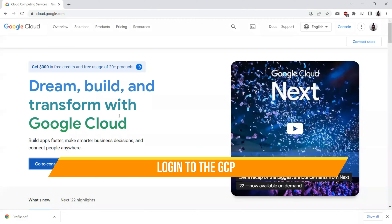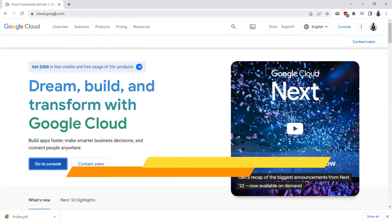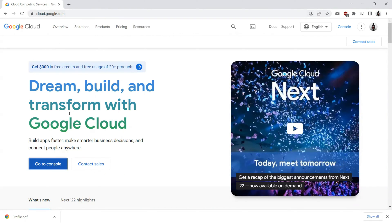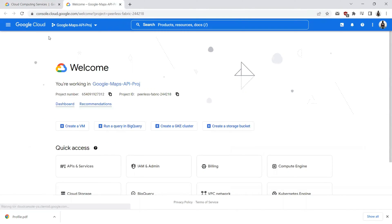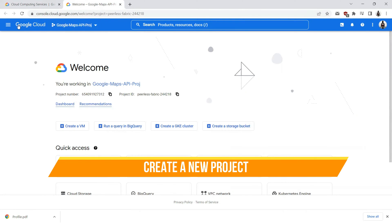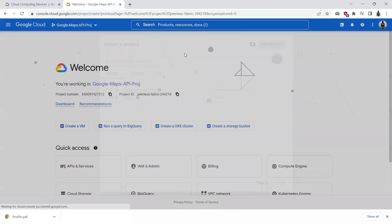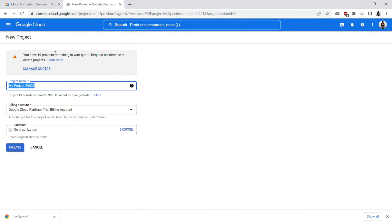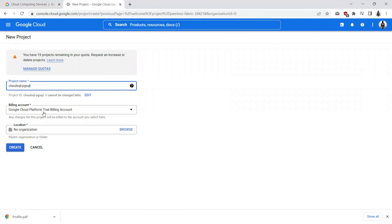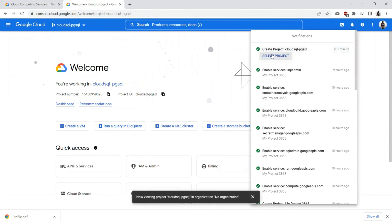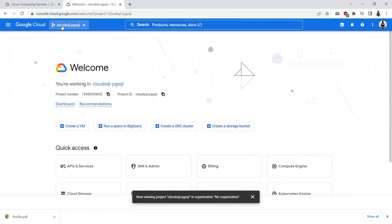So here I am on the browser, where I have landed on Google Cloud Platform, cloud.google.com. When I click on go to console, I'll be landed on the Google Cloud console. I'll quickly go ahead and create a new project by clicking on this menu and click on the new project. This will be Cloud SQL PgSQL project. We'll be choosing a billing account, which will be Google Cloud Platform trial billing account. I don't have any preference for organization or location. I'll go ahead and create this project.